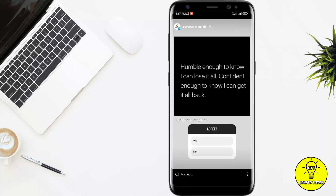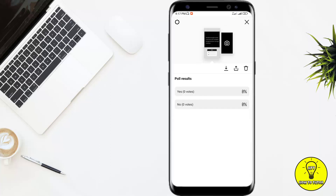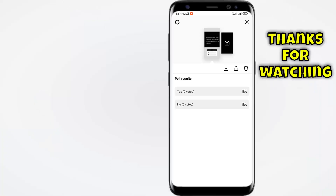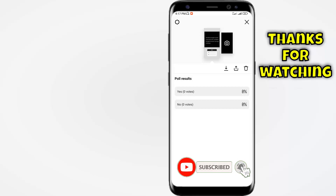It is currently being posted, so whenever it is posted I can drag it up like this. Here it is showing me my poll results — you can see I have got zero votes for yes and zero votes for no. Hope you have got the solution to your problem. If you did, make sure to like, subscribe, and press the bell icon. Thank you so much for watching.